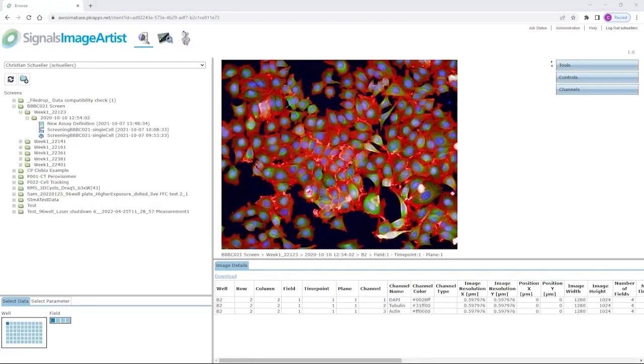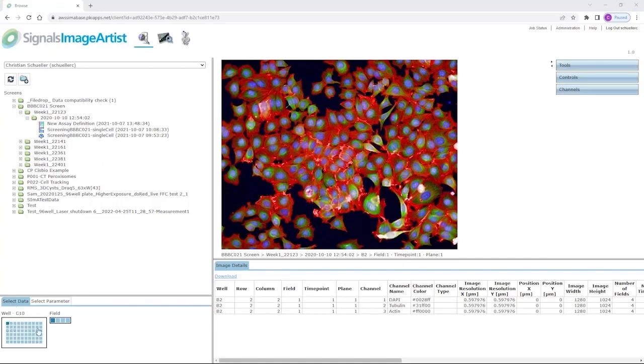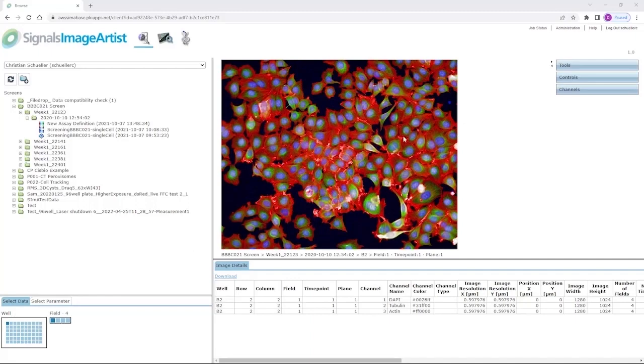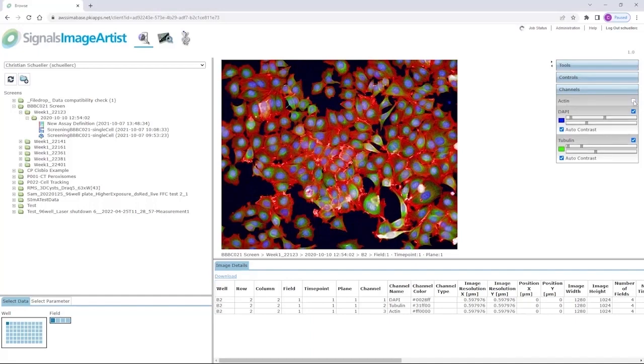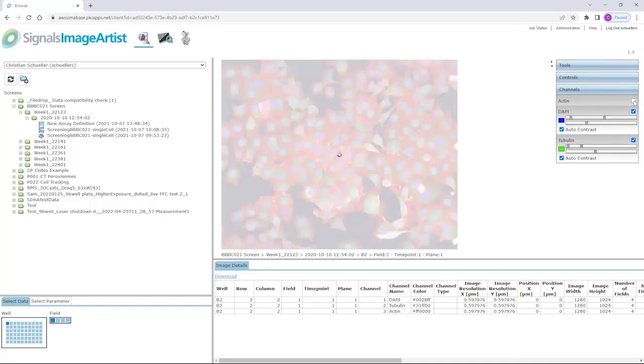In the browsing mode, you have access to all the different data sets and all the individual wells. If you have more than one field, you have also access to all the images from the different fields, maybe time points and even z-planes. On the right hand side, you have access to the individual channels, so you can easily switch on and off individual channels to check some of the stainings more deeply.